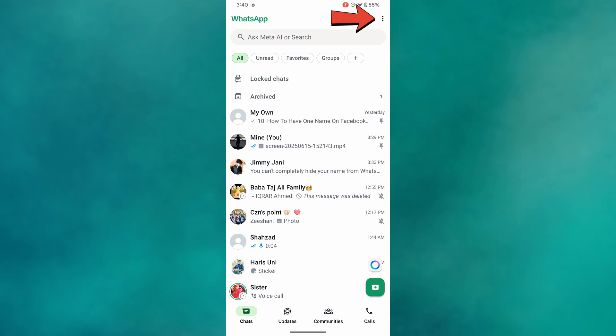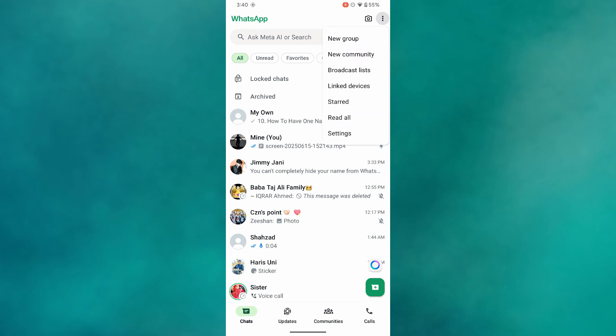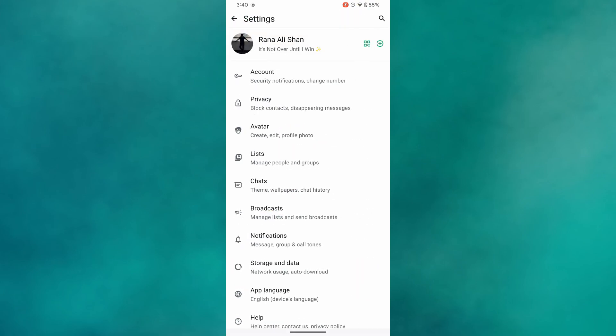After that, tap on the three dots at the top right corner of your screen. Select Settings from the drop-down menu, then go to Privacy.